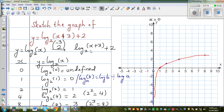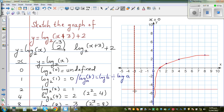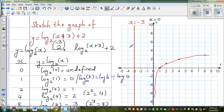Now to graph the transformed function, we apply the transformation to each point. The asymptote moves 3 to the left, changing from x = 0 to x = −3. The +2 outside does not affect the asymptote — it only causes a vertical shift. So the new asymptote is x = −3.